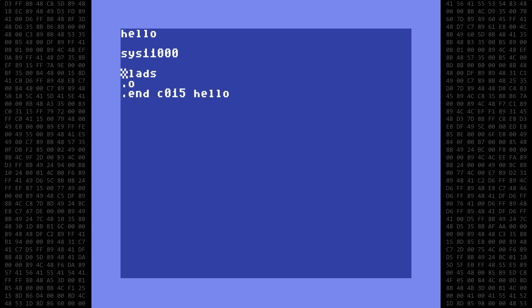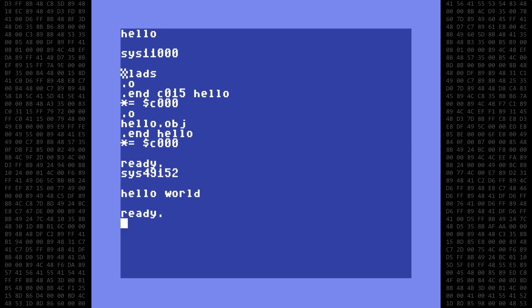You will see something similar to the following based on the options you choose. No errors were reported, so our program should now be in memory. We start it with sys49152. Success! There is our message.